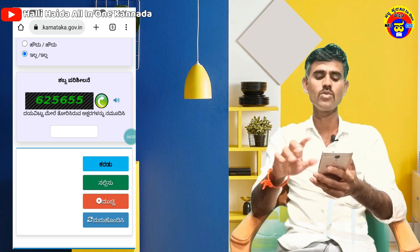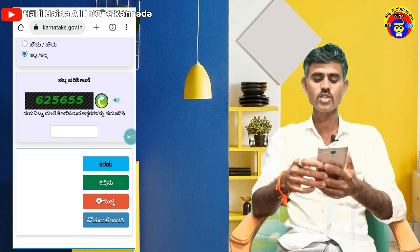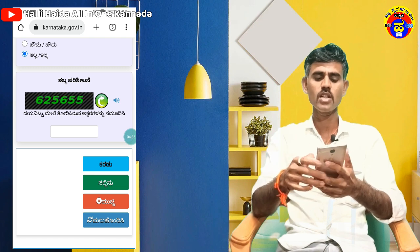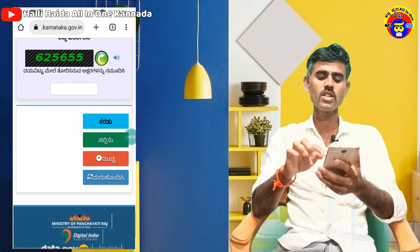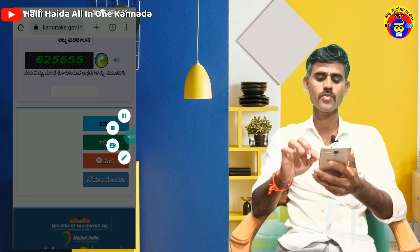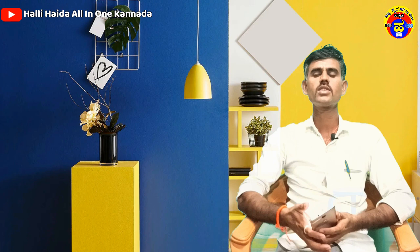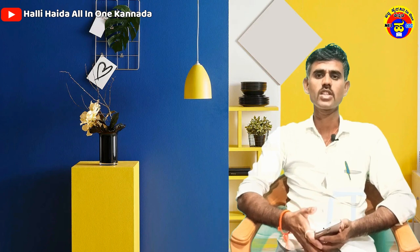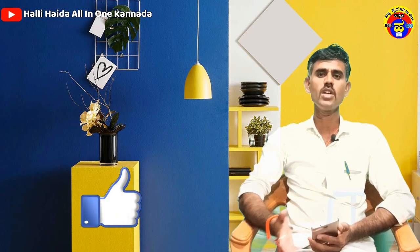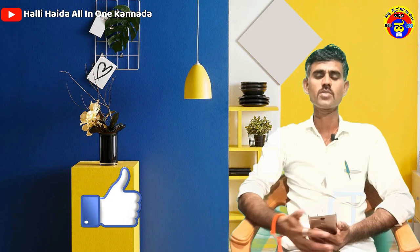If you don't like this video, please like and share the video. Thanks for watching.